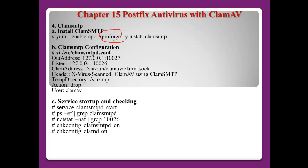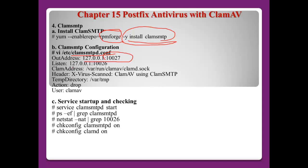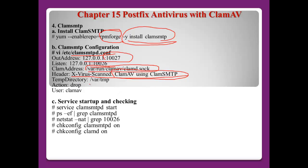For ClamSMTP, first install RPM Forge, then install clamsmtp. Open the configuration file /etc/clamsmtpd.conf. The outbound address will use 127.0.0.1, the listen address will be port 10026, and the ClamAV address will use the local socket. The header will indicate 'scanned by ClamAV using ClamSMTP'. The tmp directory will be /var/tmp. Set the action to 'drop' if a virus is detected — you can also choose bounce or pass. The username must be set to clamav. Then start the service: service clamsmtp start.